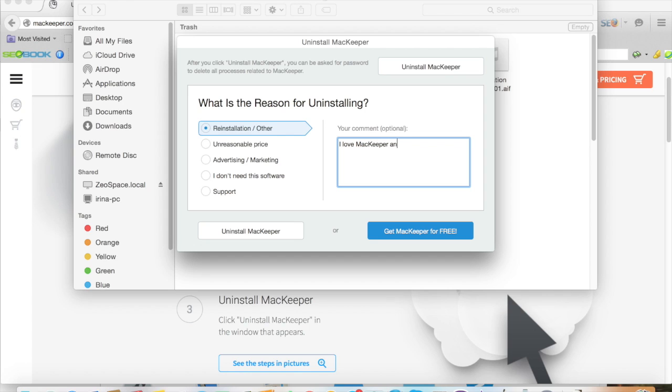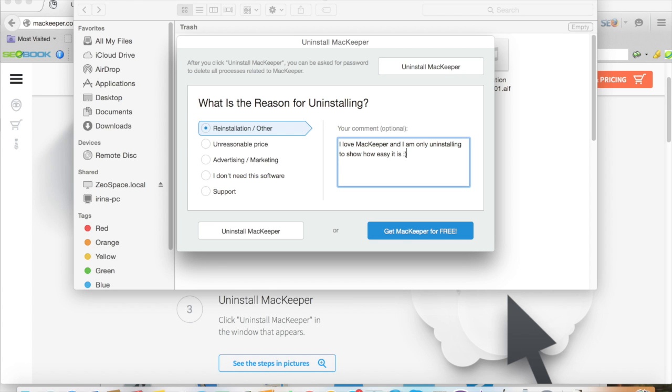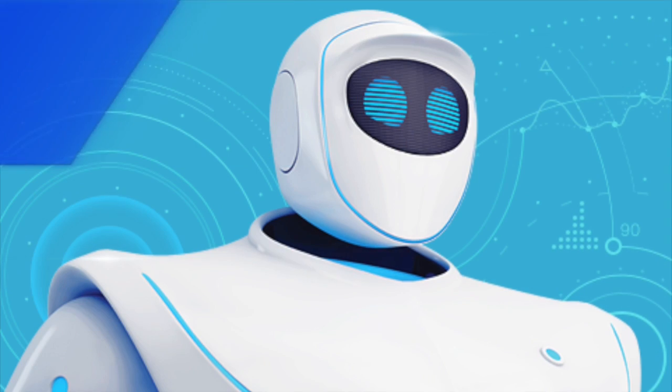Now it's asking me for the reason to uninstall. Well, it looks like we've busted the myth of MacKeeper leaving files behind or being difficult to uninstall. As you can see, it's as simple as three easy steps.